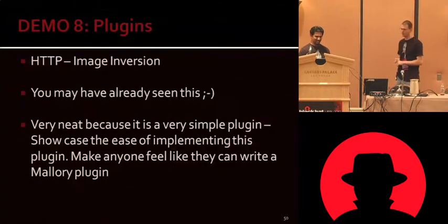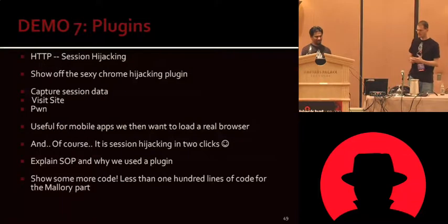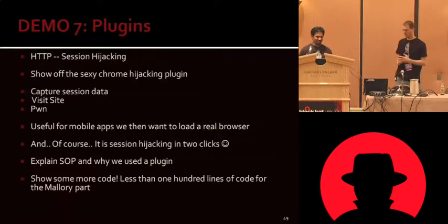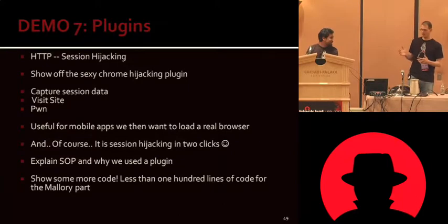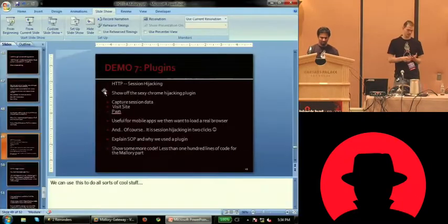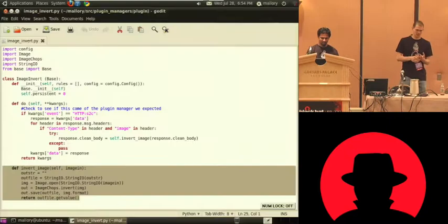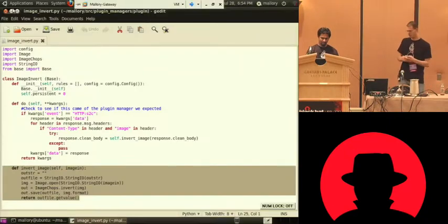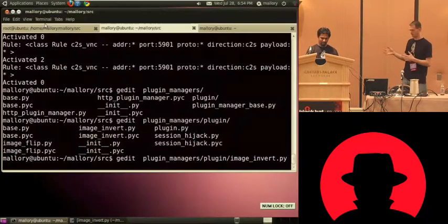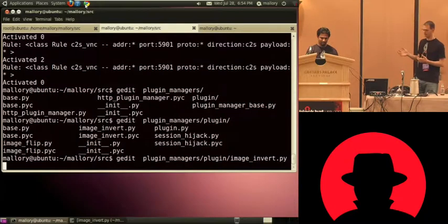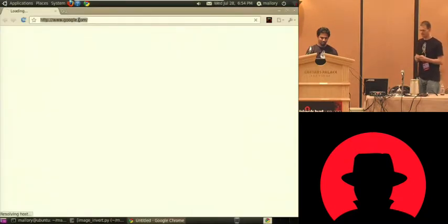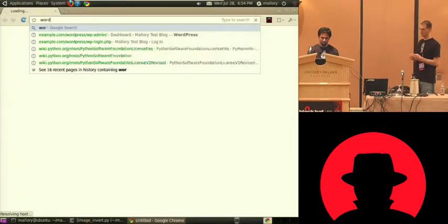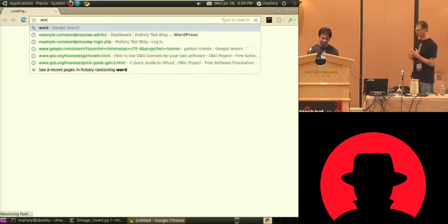So another thing that we did was we have a session hijacking plugin. And this is really cool because any host and header cookies that we capture, we can use those and then man in the middle of them, replay those and hijack the session on the Mallory gateway. And session hijacking is one of those things that's been known about for years in HTTP. It's not terribly exciting.